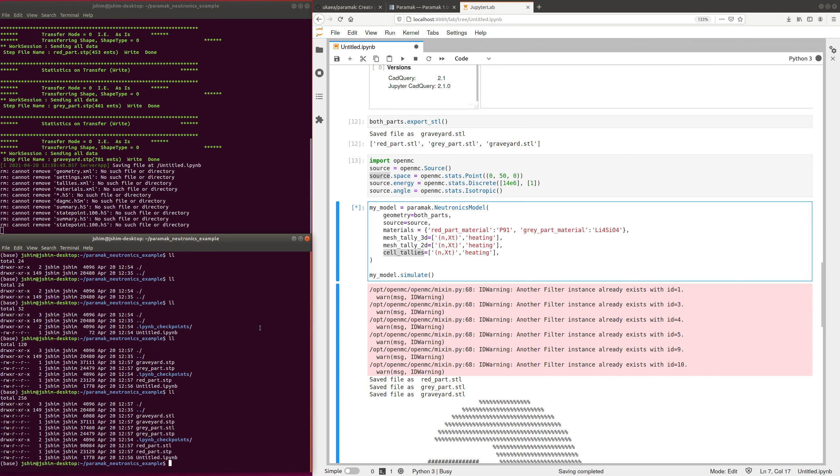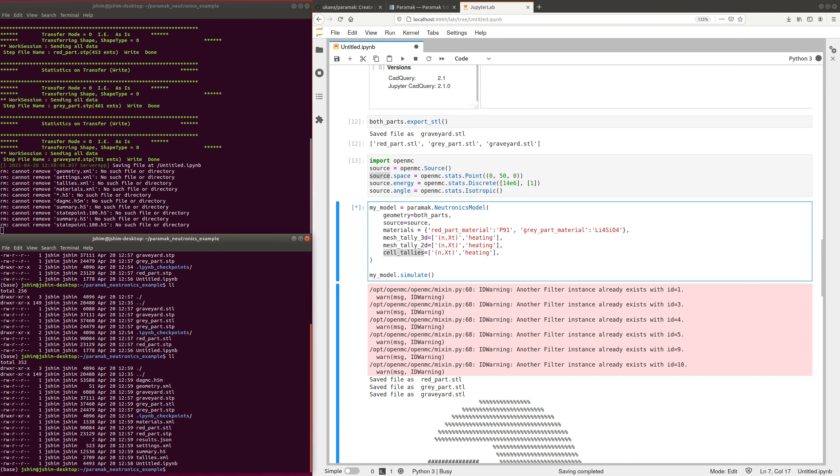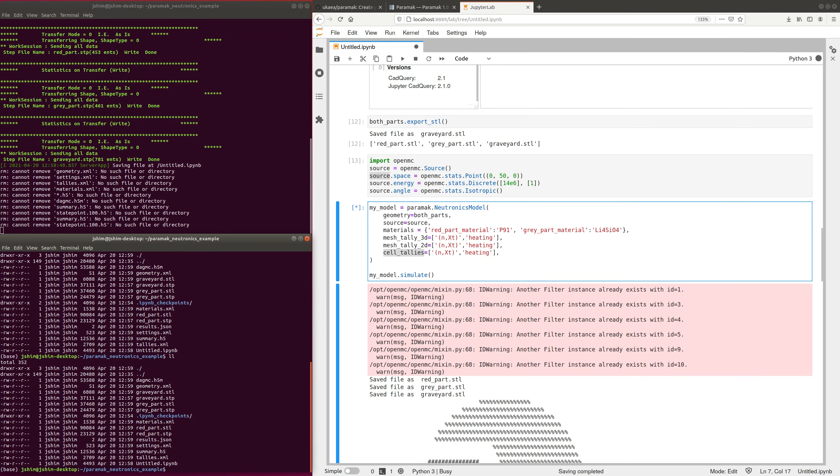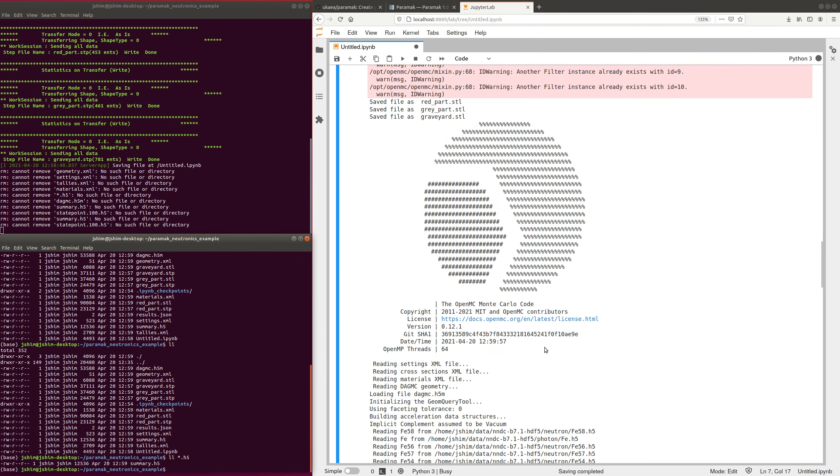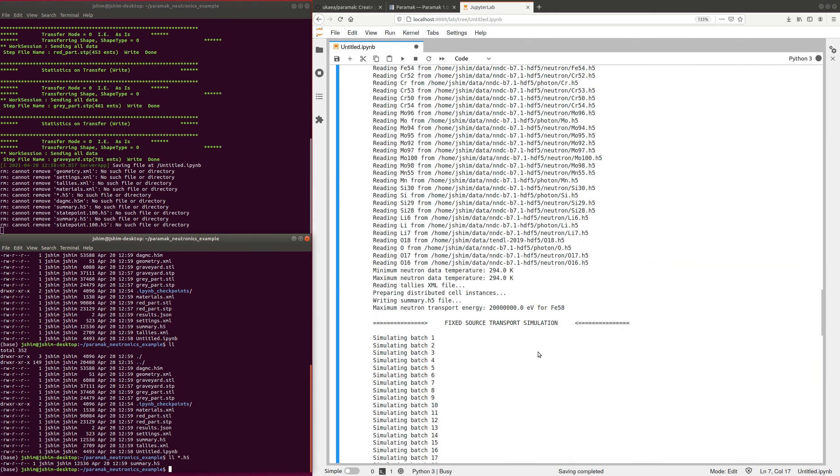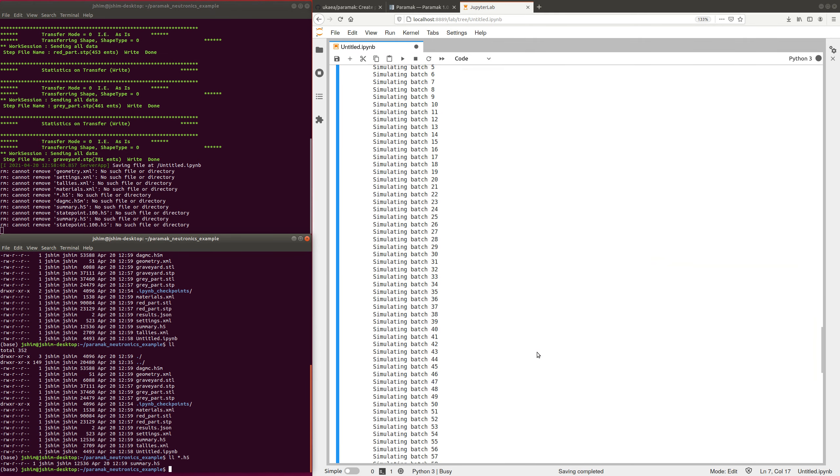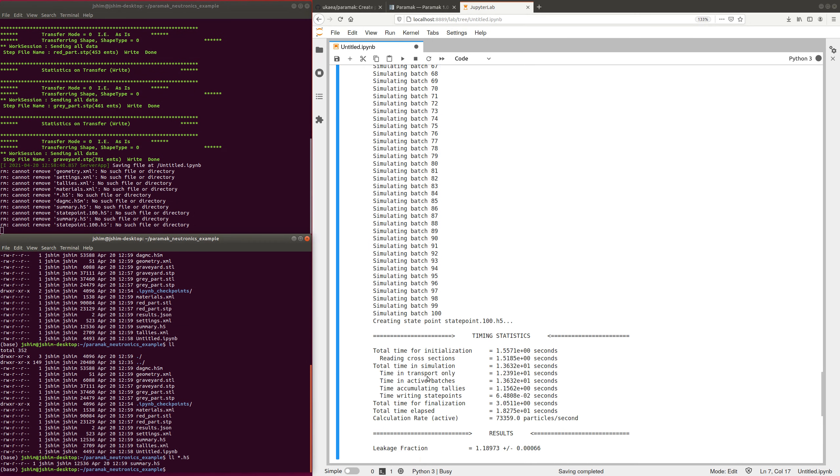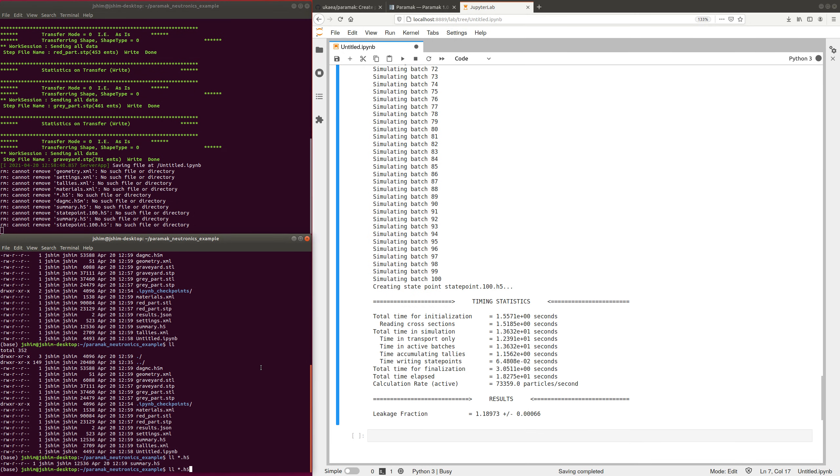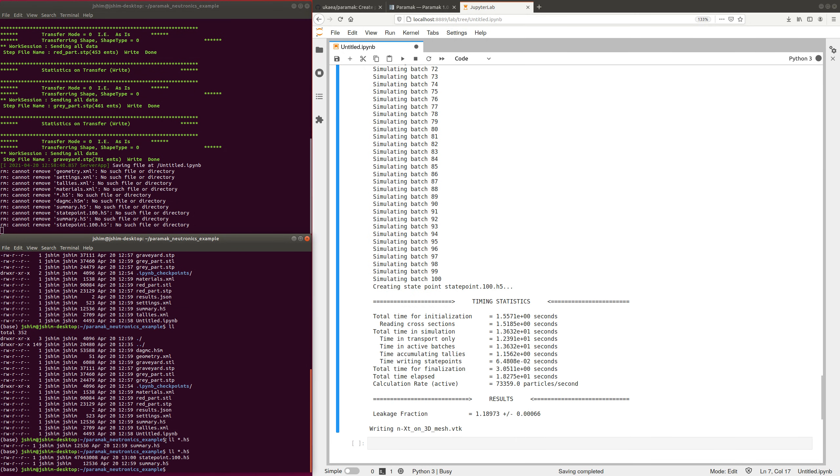So this is going to do the same 100 batches with 3D mesh tallies, 2D mesh tallies and cell tallies. And we will see here that it's going to produce some h5m files for the output. So statepoint.h5, when that finishes, nearly done.